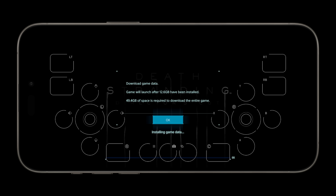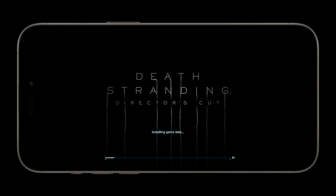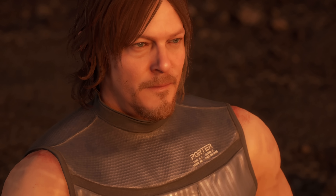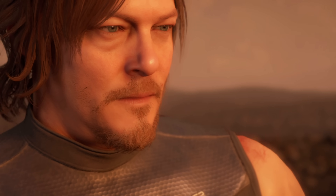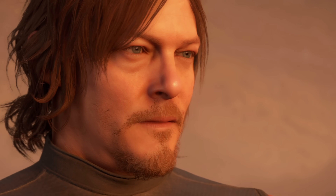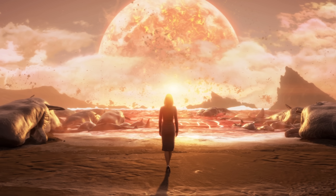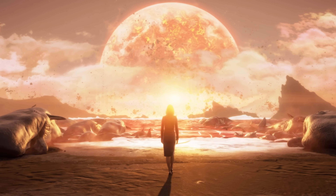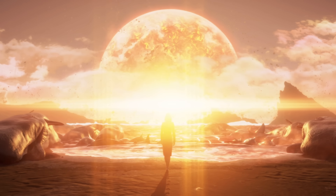What's annoying is that you can't install the game in the background or when your phone is turned off — it will only install when the app is open. Apple needs to include a way to download games in the background, because your phone is going to get really hot being on for so long, and then you need to plug in your charger as well because it's losing battery and gets even hotter.